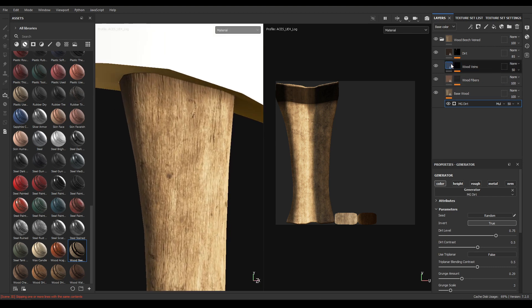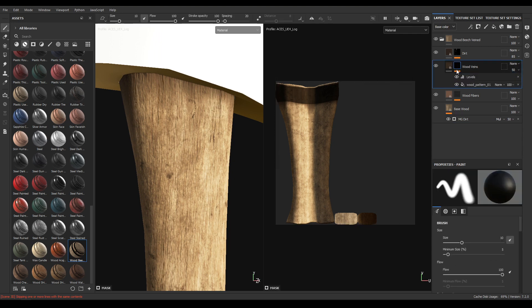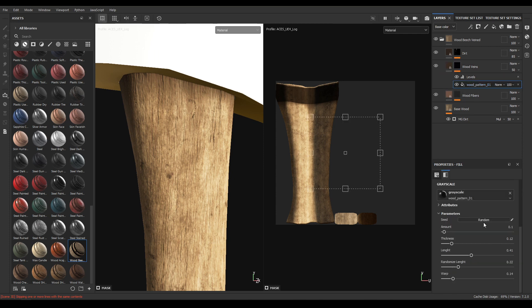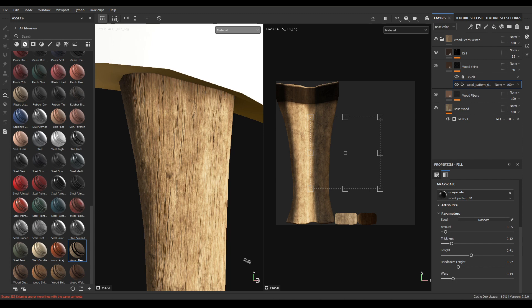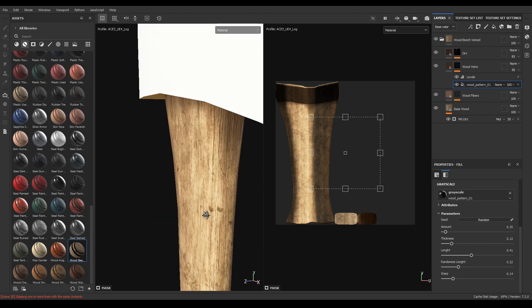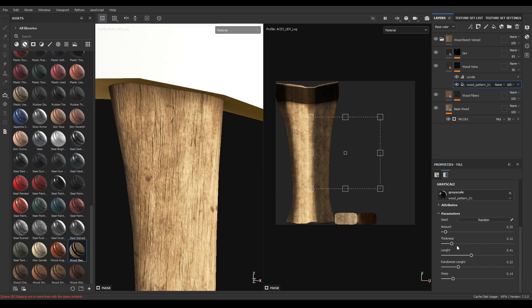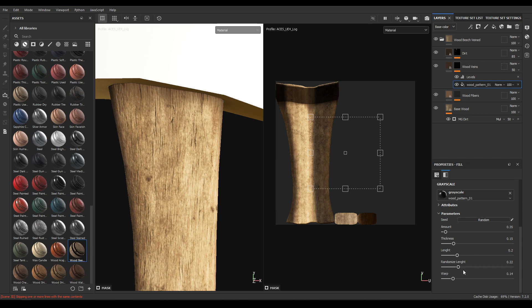The dot style to 50. Now select this wood veins, click on this black mask and select on this wood pattern. Increase the amount to 0.35 and just a little bit of thickness 0.15. Decrease the length to 0.2 and warp to 0.25.